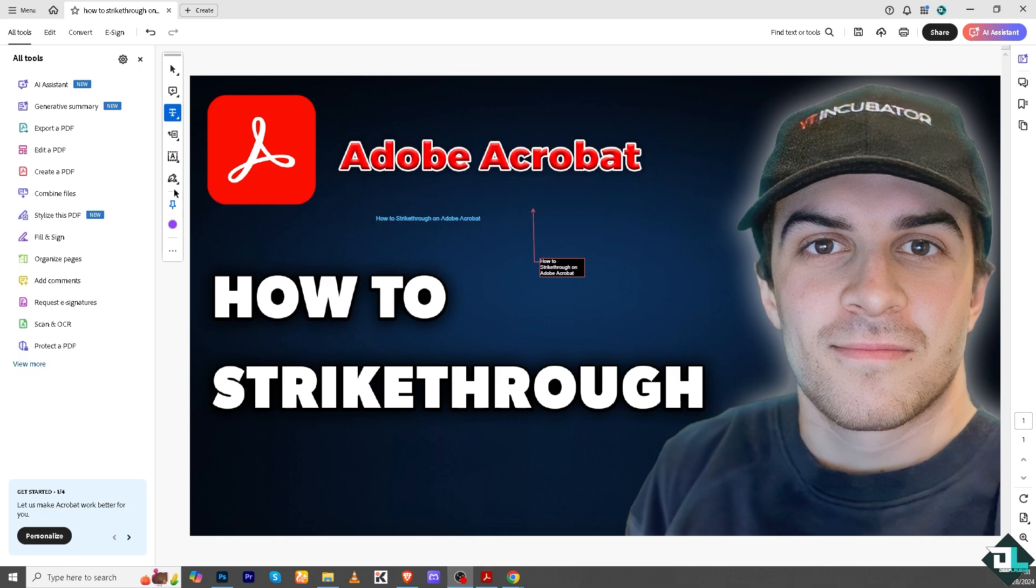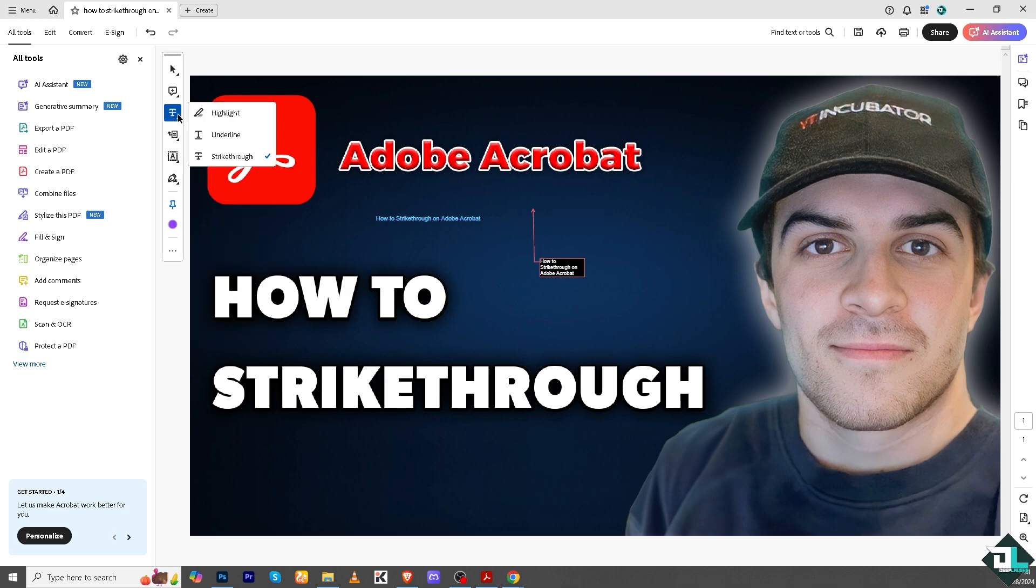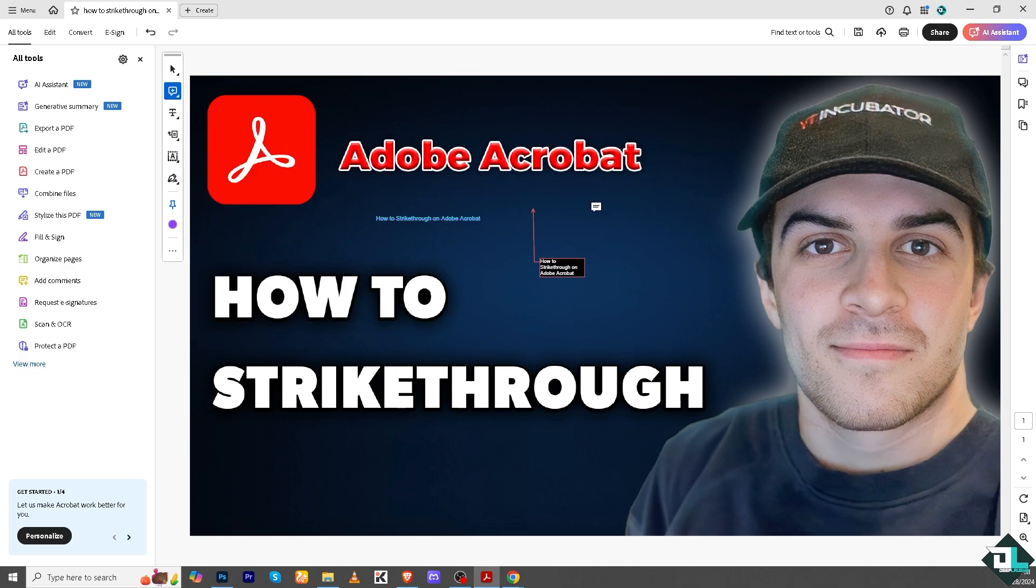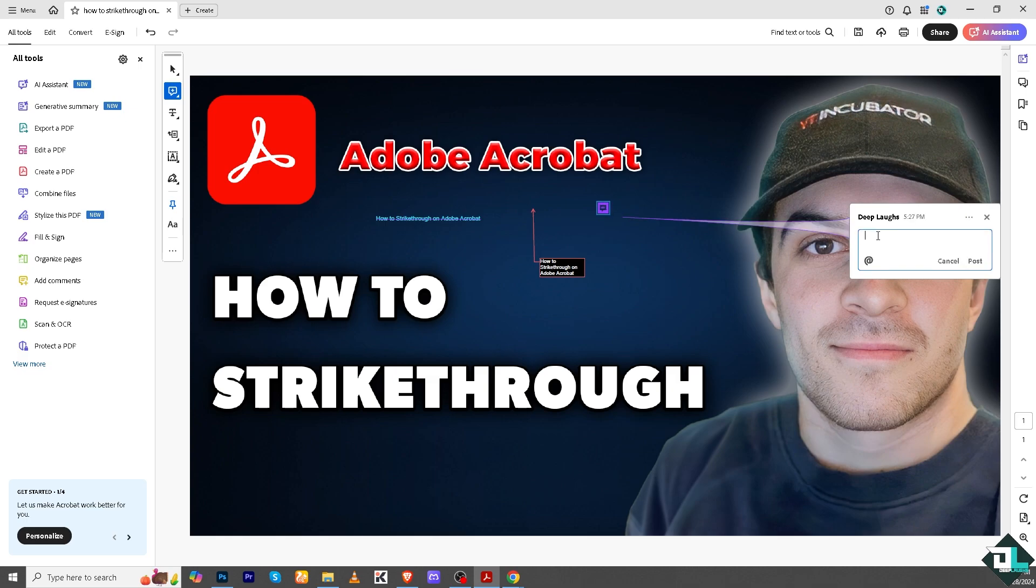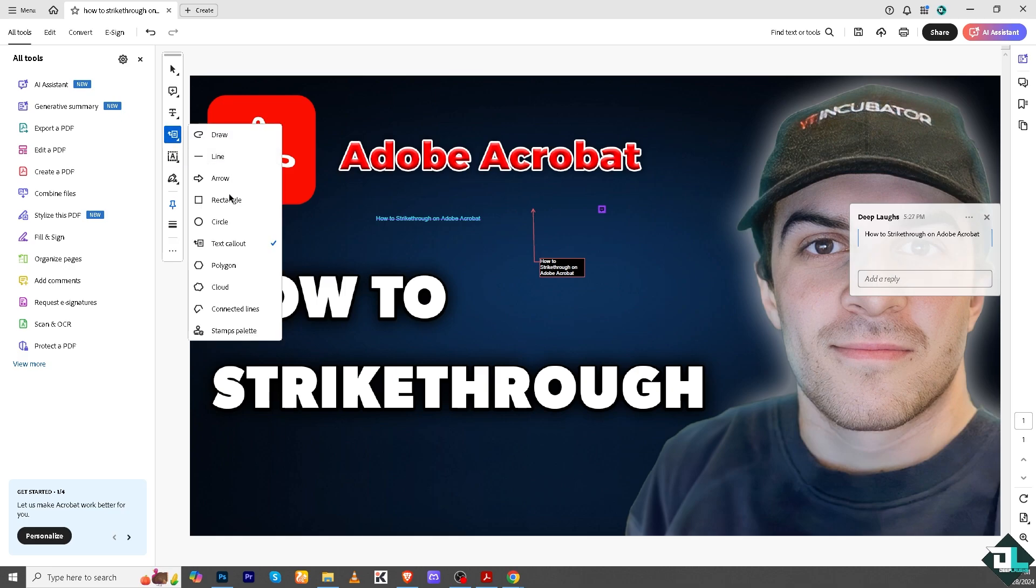But if you go to the comment section right here, there should be an option here that says comment. Add a comment right, and this one. Now if you want to strikethrough on the comment, you see you can't.